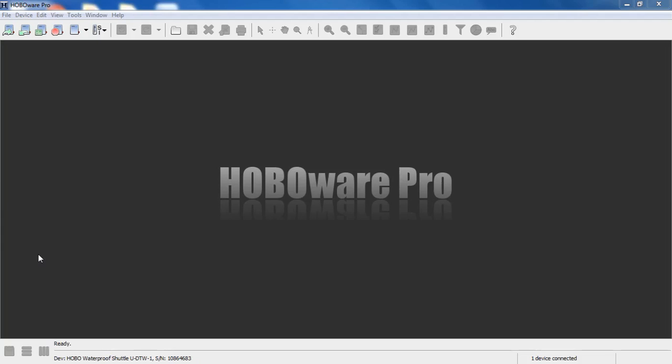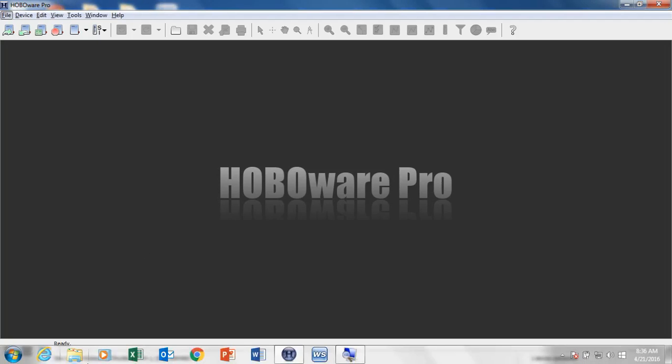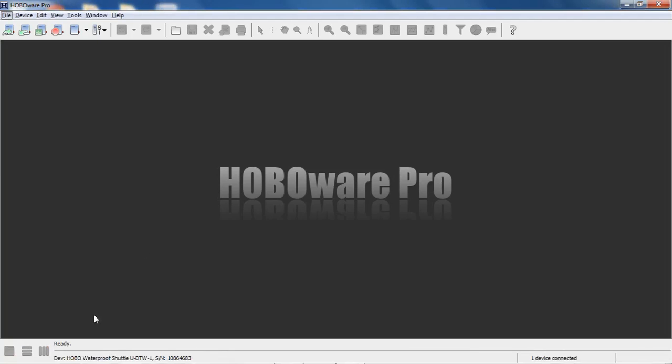Here we have the waterproof shuttle connected to our computer. You can see that here down at the bottom of the screen. I want to show you the difference between if you select Device and Manage Shuttle versus Device and Readout using HoboWare. We're using HoboWare Pro because you need HoboWare Pro in order to use the data shuttle.